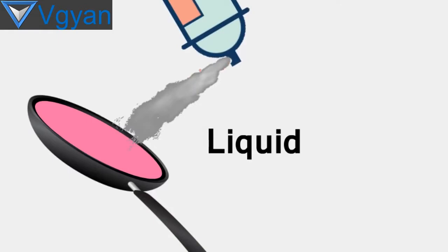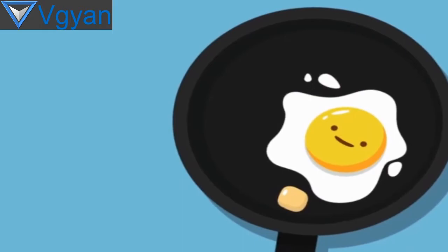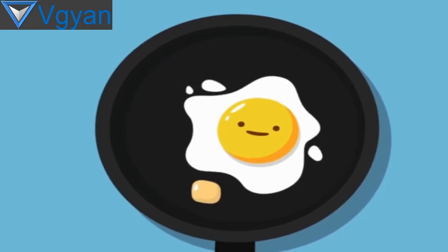Then liquid PTFE is sprayed on its surface and heated up to 800 degrees Fahrenheit and let it cool. The layers then solidify and form a non-stick smooth coating. So whenever we cook anything on the pan, the strong carbon-fluorine bond does not allow anything to stick on it and lets the food slide on the surface.